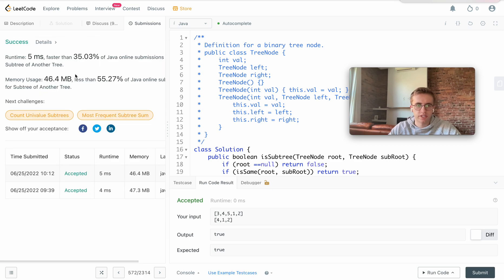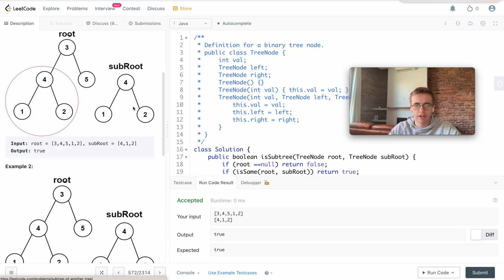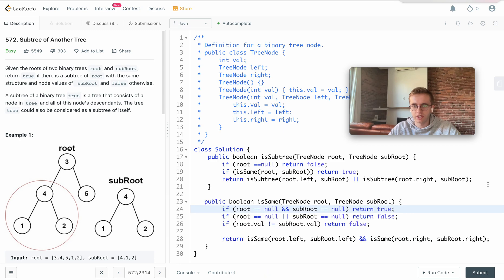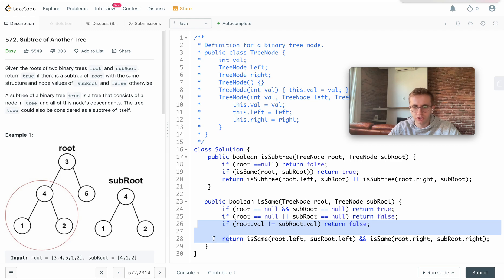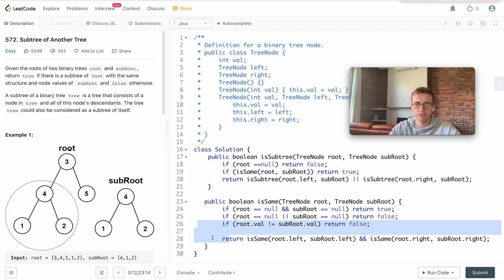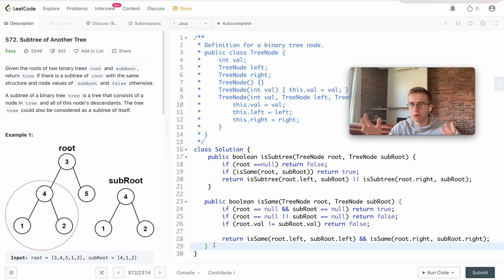I hope that helped. You can learn a lot of useful tricks from this — it's a really good easy question for graph traversals. Good luck with the rest of your algorithms!